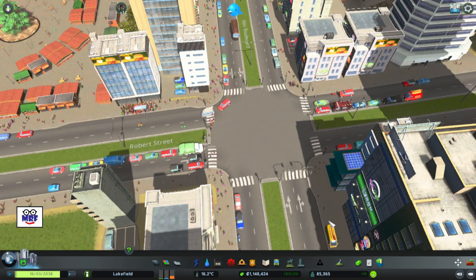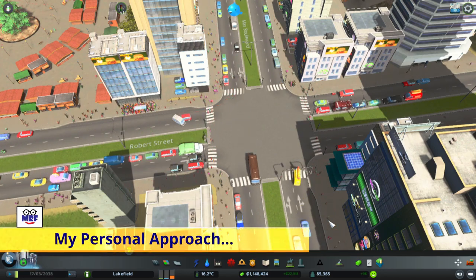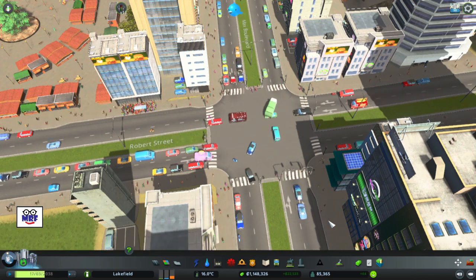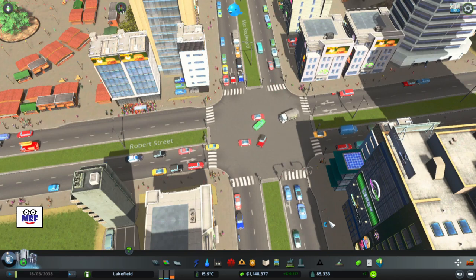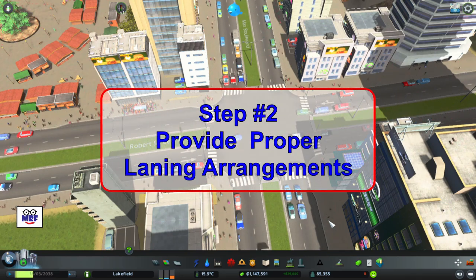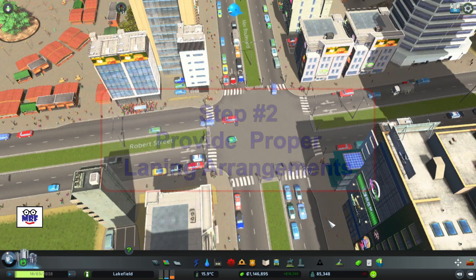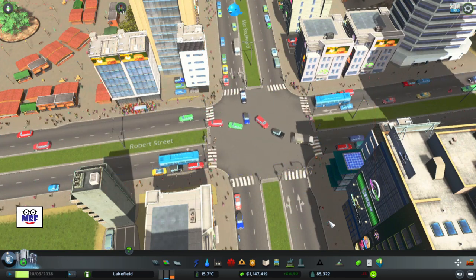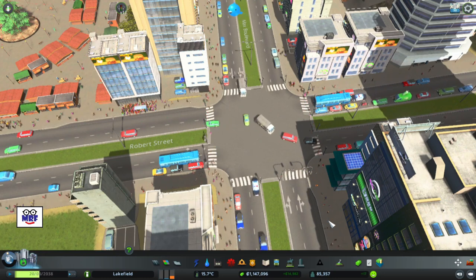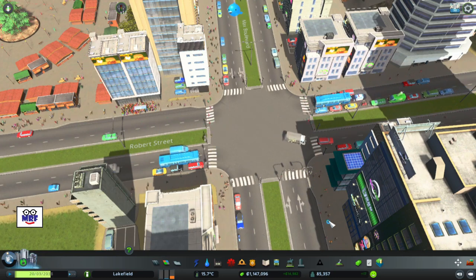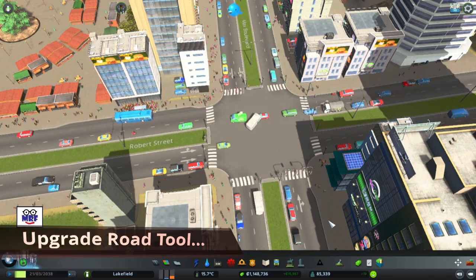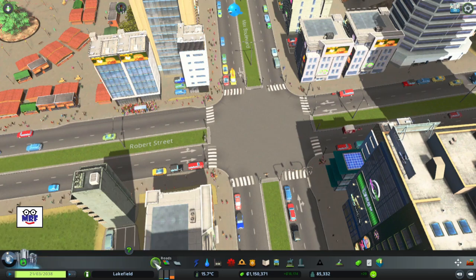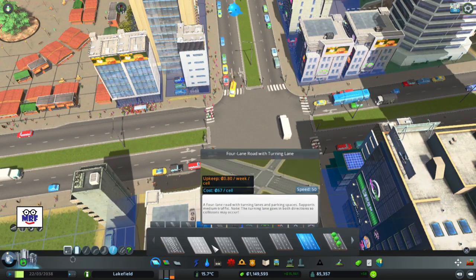Now, you won't find this next step in the TMPE manual, but it makes the most logical sense to me and that's why I've incorporated it into my approach. We can create more space by adding lanes to the legs of our intersection and by separating the different moves. At the intersection of Max Boulevard and Robert Street, we're going to upgrade the 4-lane cross section to 5 lanes with a dedicated left turn lane on all approaches. To do that, we're going to use the upgrade road tool — so first we just click on Roads and up pops the roads panel.